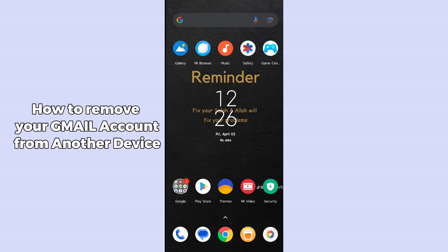Hello guys, welcome back. In today's video I am going to show you how to remove your Gmail account from another device. It's pretty simple, let's get started.